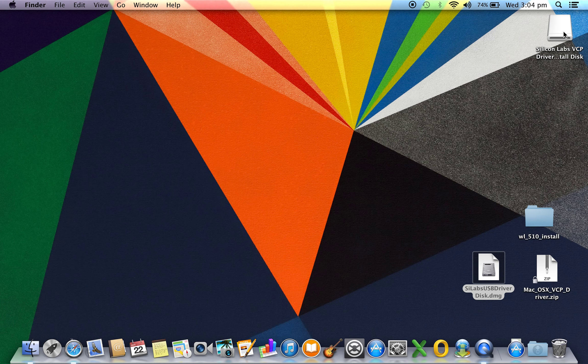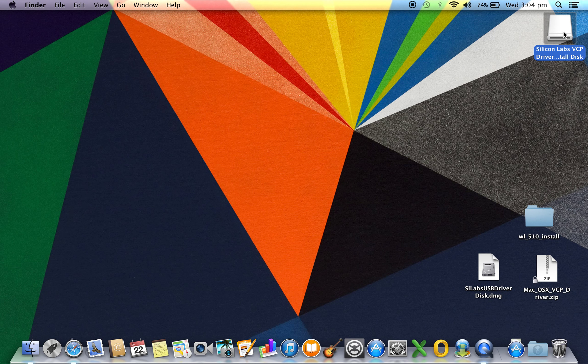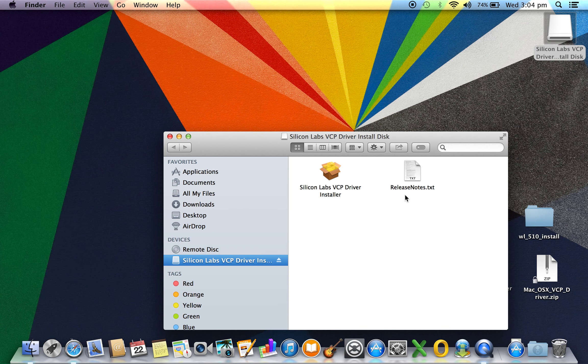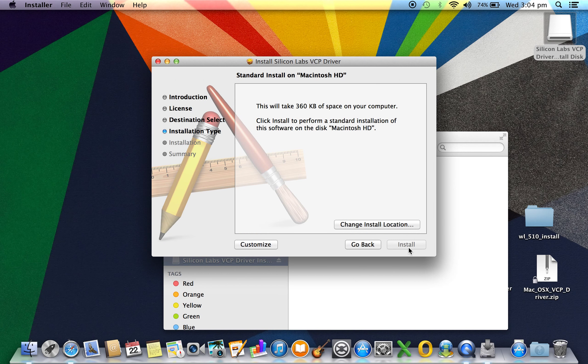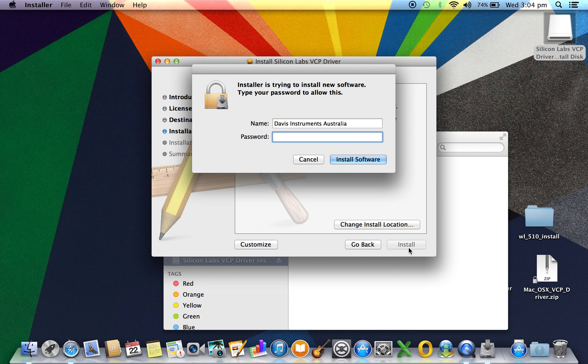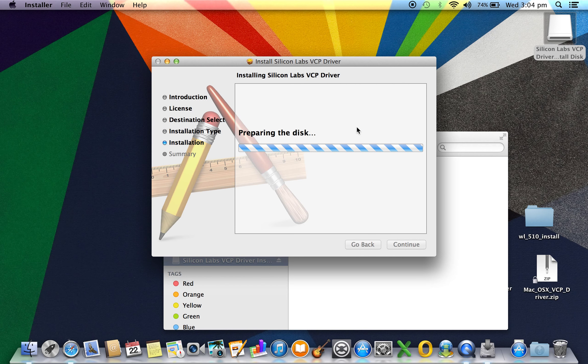We bring up our installer and again follow the prompts: continue, continue, and agree. As you can see here, all part of the process, you need to restart the computer before you attempt to open the WeatherLink software.